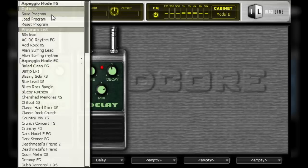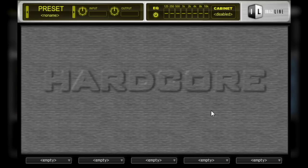If you want to reset the amp to a clean state, then you can select reset program. This will reset the input and output levels, as well as reset the EQ and turn off any cabinet emulation. This is a good starting point if you are looking for a clean palette to start shaping your own tone with.